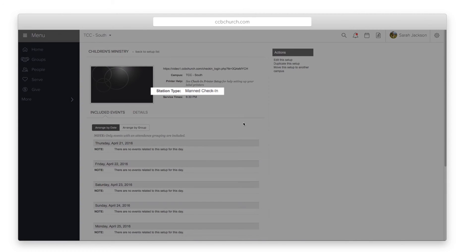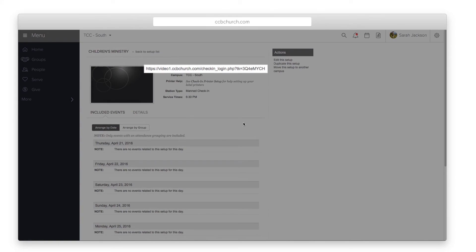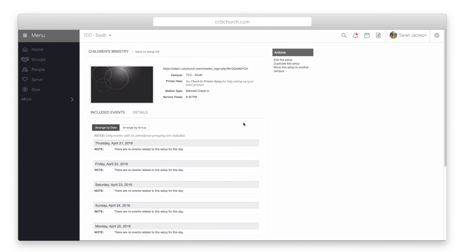If you create a manned station setup, don't forget to create another one for a self check-in setup. Once you have saved the setup, you can use the bookmark link just like above. Save the bookmarks to your check-in stations and you are ready to go.